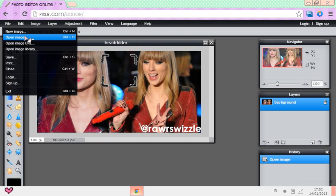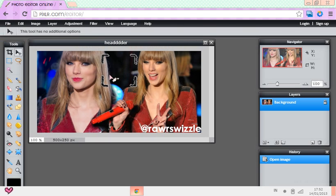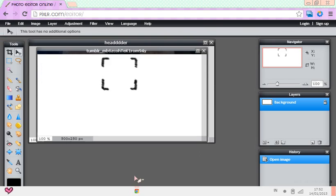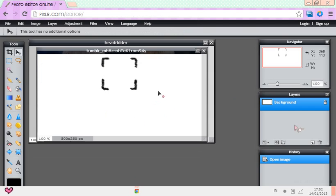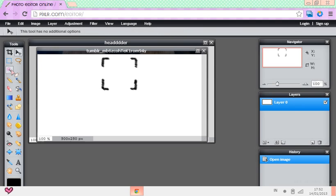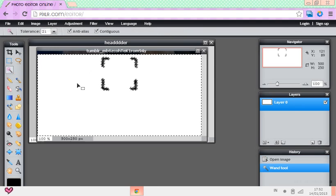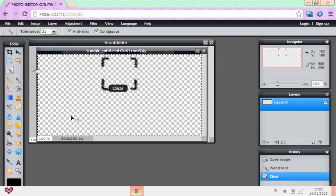First of all, you've got to open that image that you're going to get from the description. After that, you're going to have to unlock the layer — double click it and it's going to unlock the layer. Then use the magic wand tool, select the white background, and press delete on your keyboard.